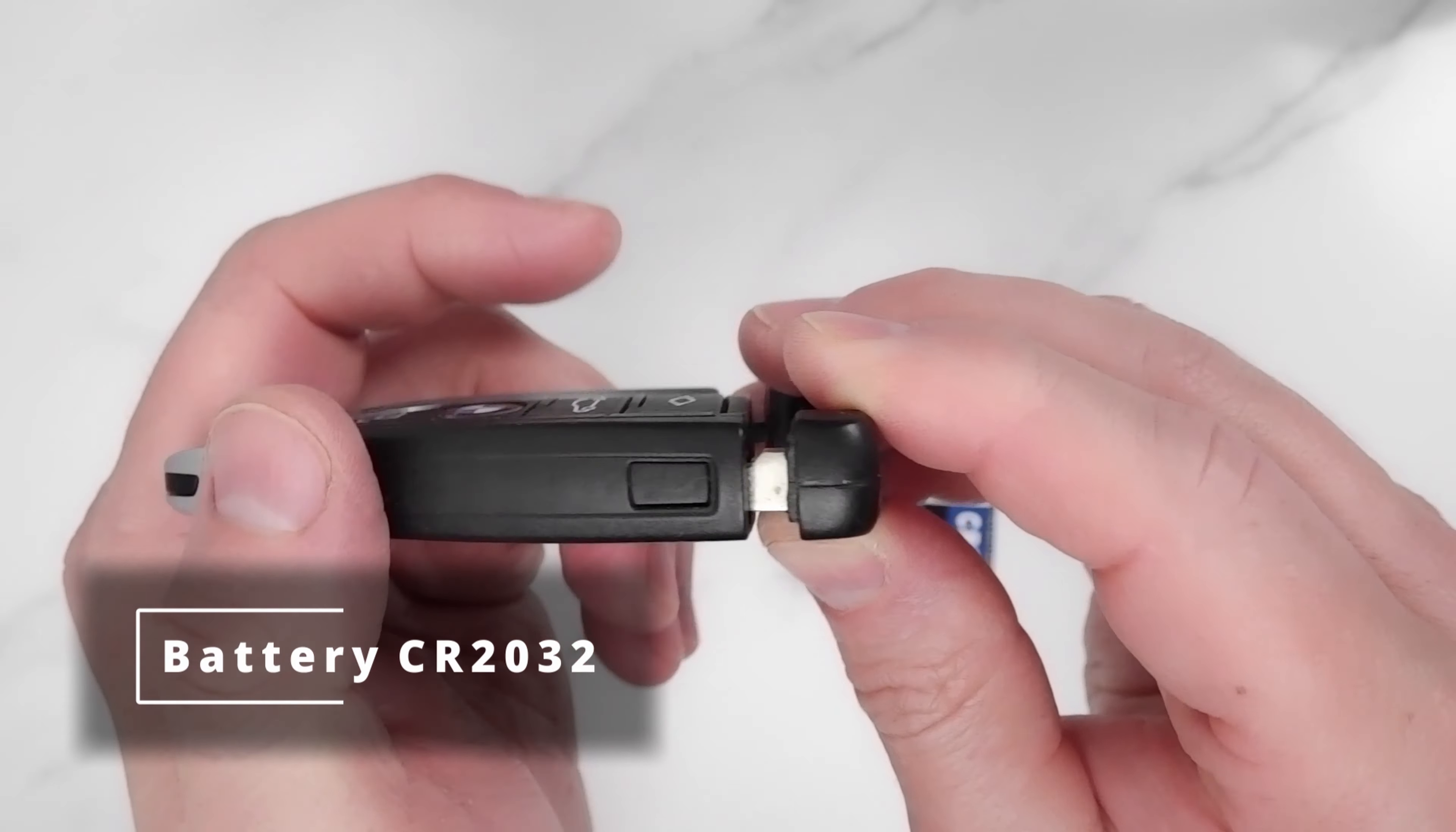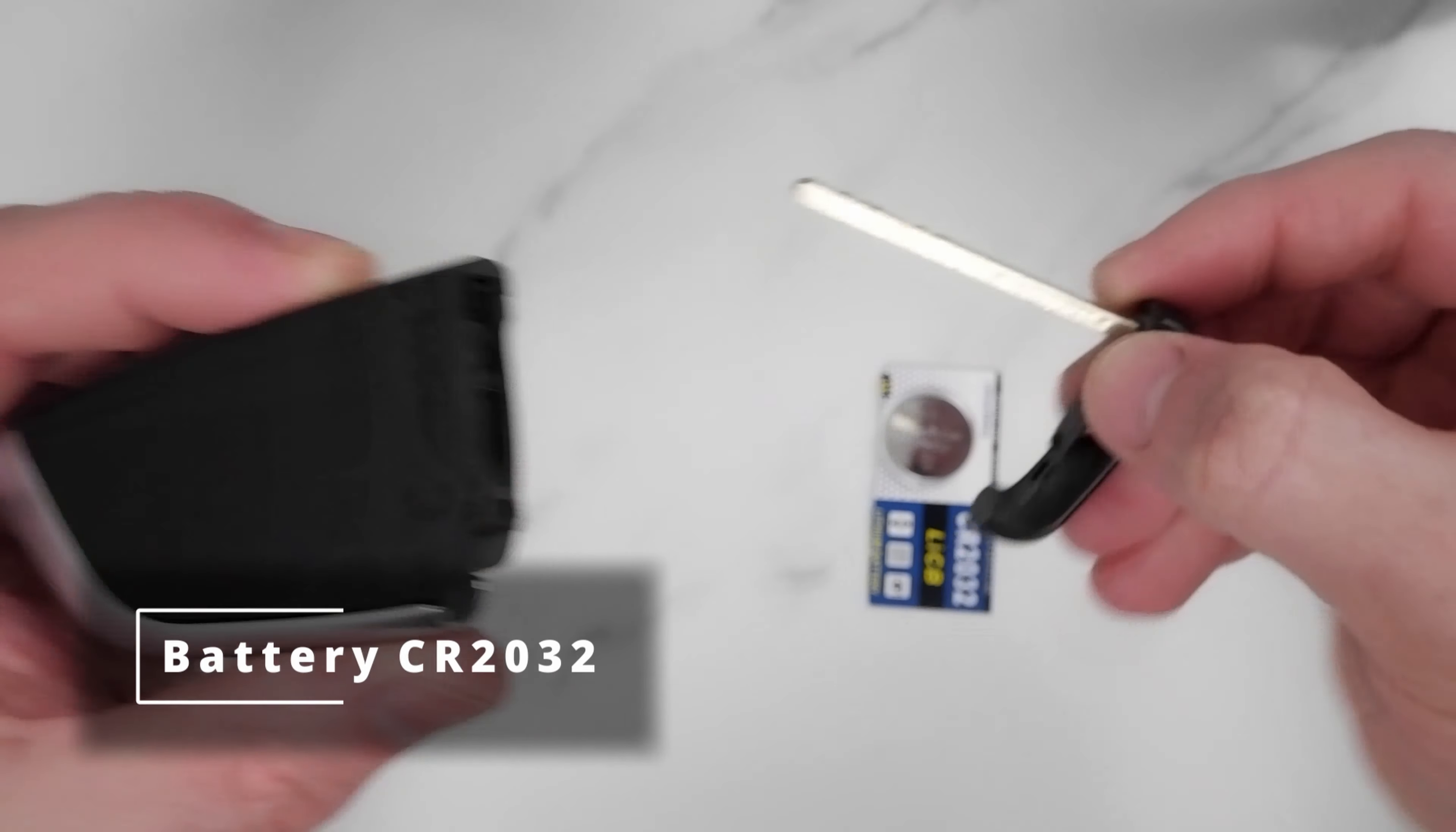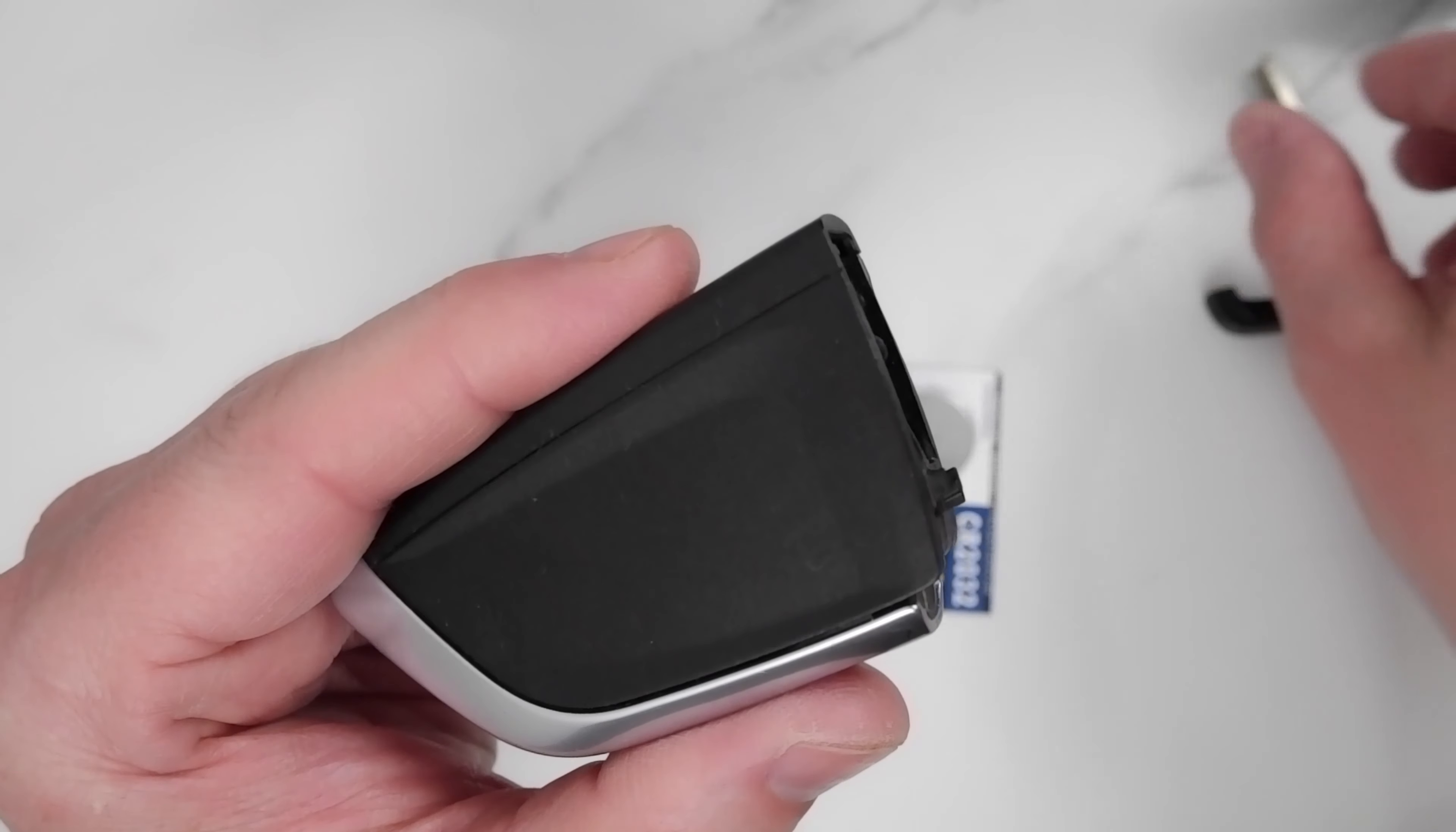Taking it out is pretty easy. We just need to press this button and it will come out. Just slide it out, easy peasy. So now that the key's out, all we need to do now...